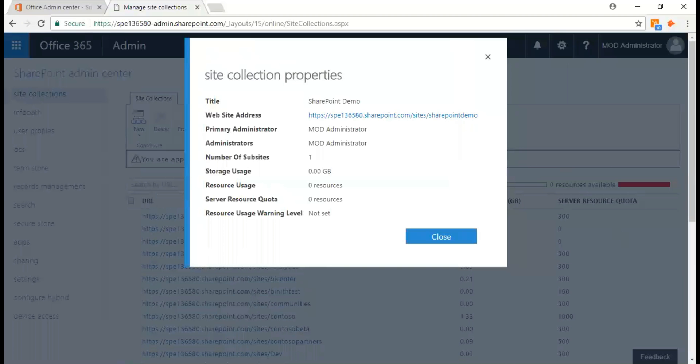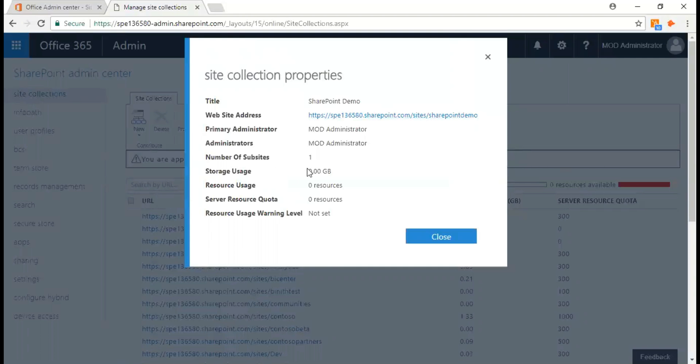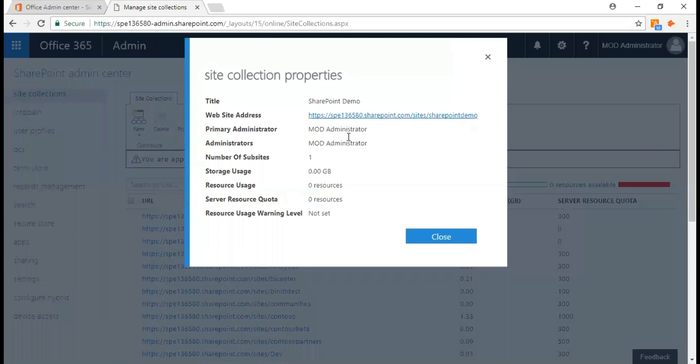Now as you see here, I've created this. I'm just going to click on this link and I get detailed information regarding the site collection: the title is SharePoint demo, the website address, the primary administrator and other administrators, number of sub-sites, storage used, resource usage, server resource quota. I get all these details over here.